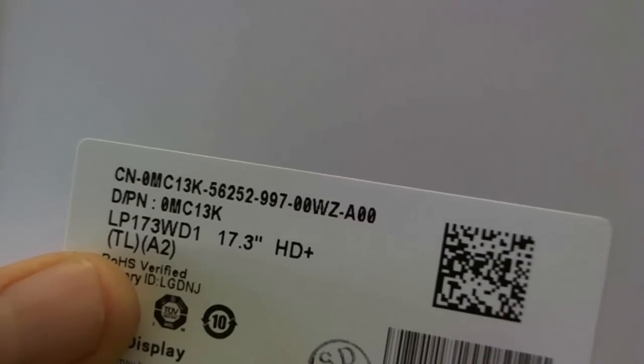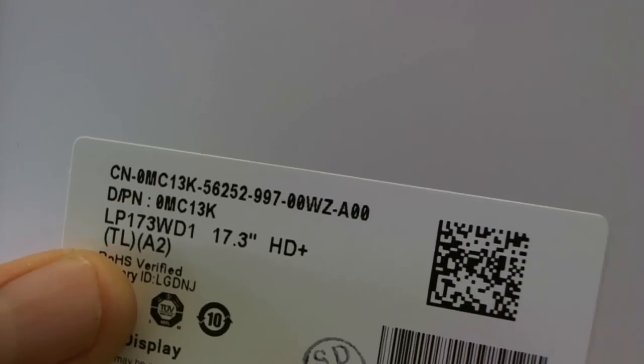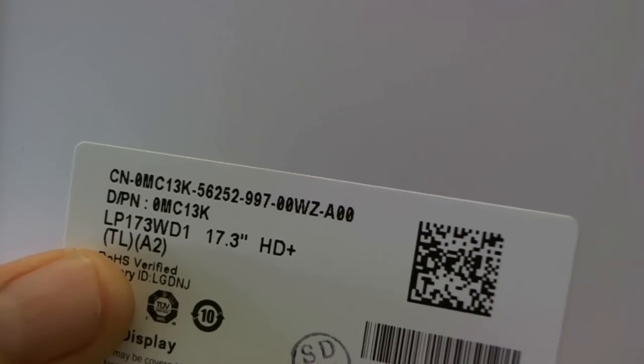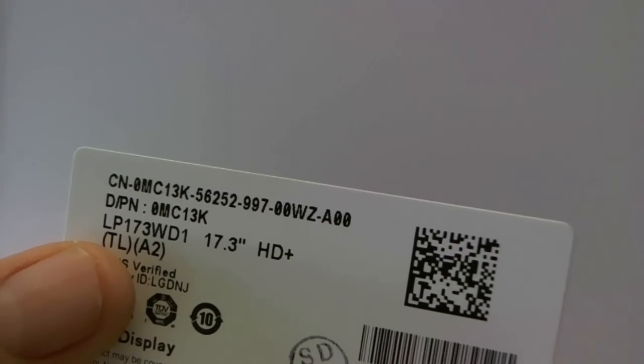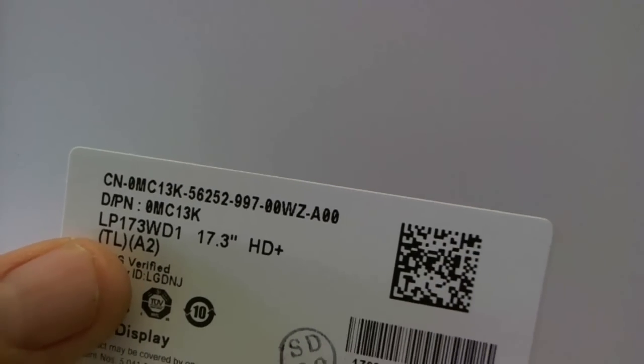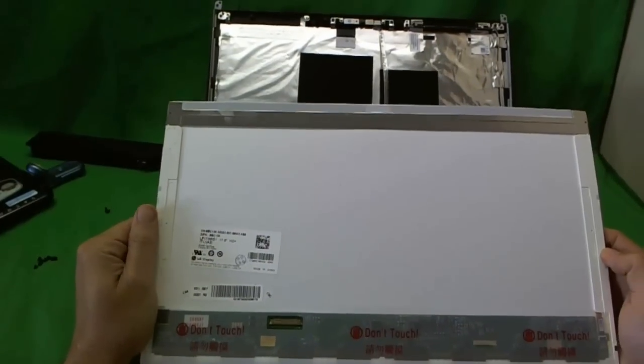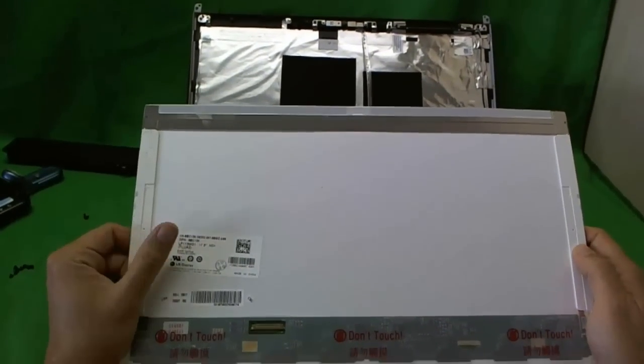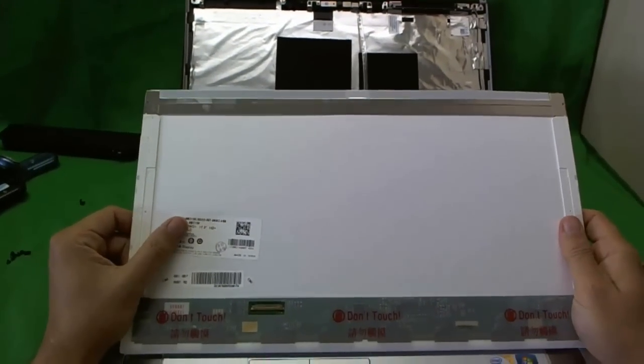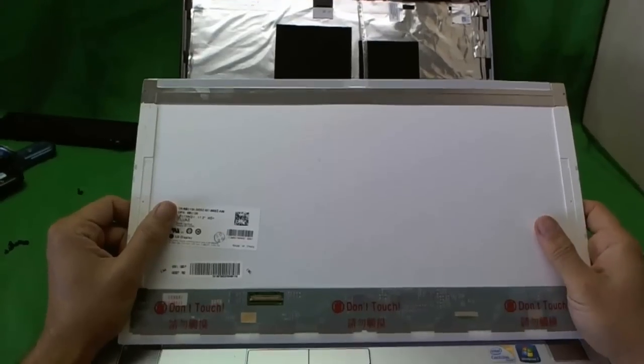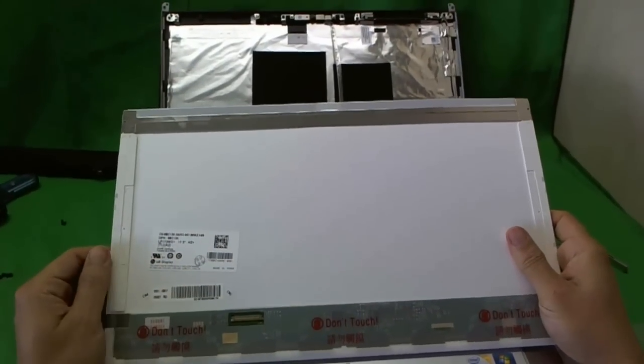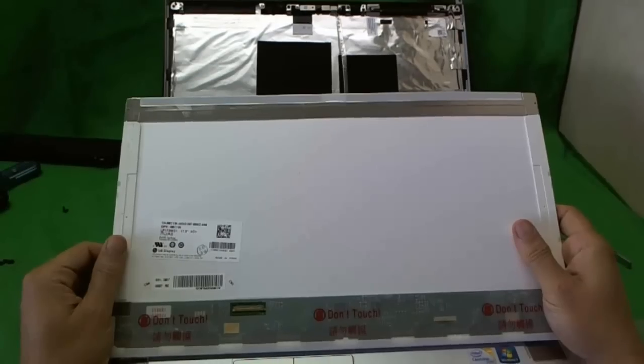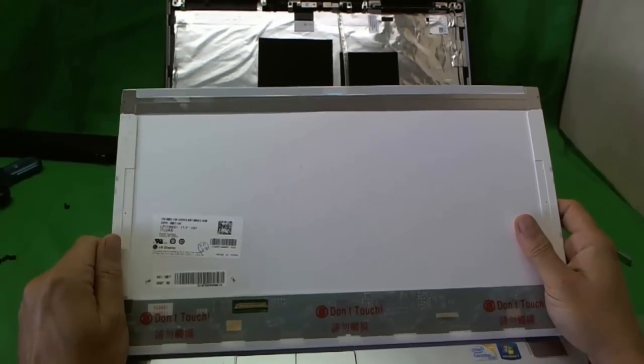So let's take a look at the screen part number. It's LP173WD1. That's the number that you need to know for this screen. There are several vendors that make this screen. So the part number you get will most likely be different. But if you have this number, you'll know that you'll get a fully compatible screen.